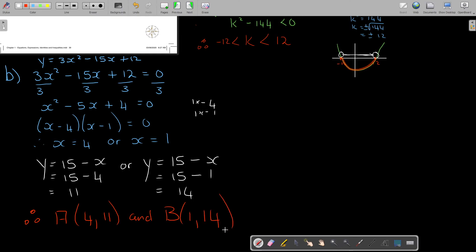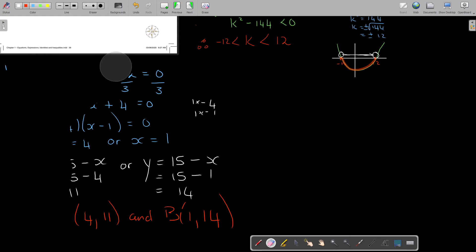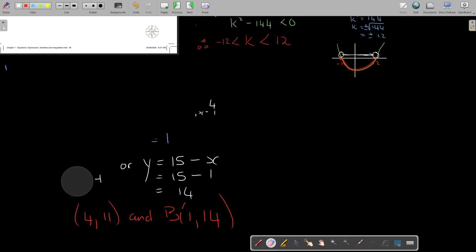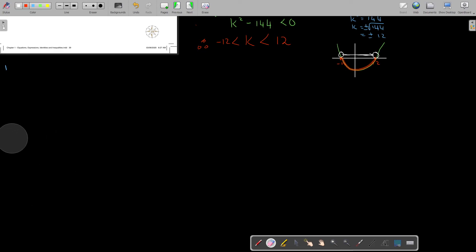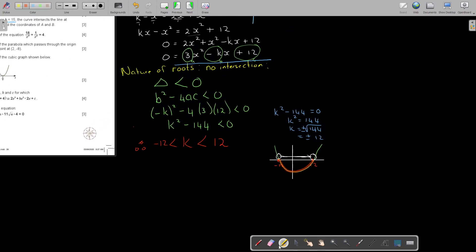So therefore point A is (4, 11) and point B is (1, 14). That's how you do number 2. In this video we'll now go to the final one.